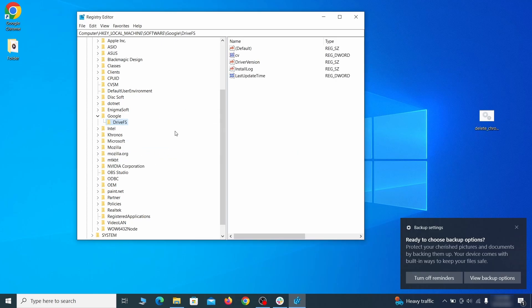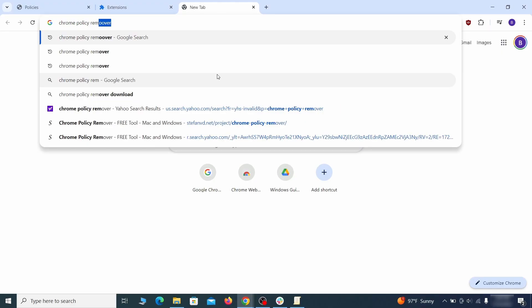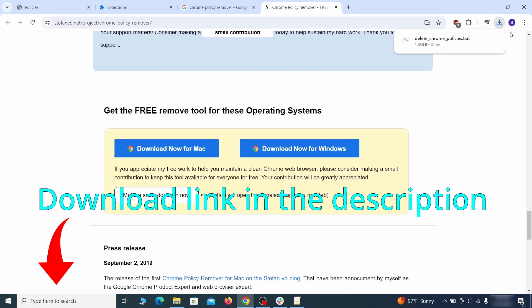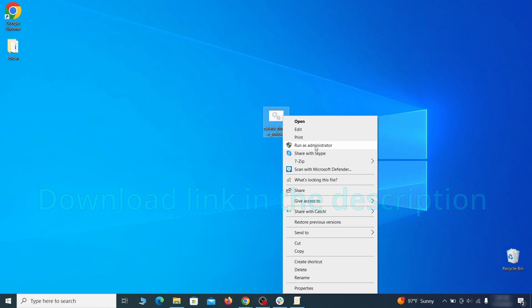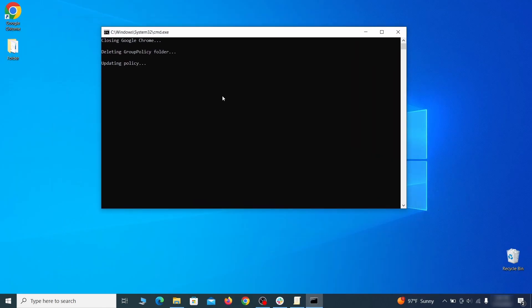That should be it for the rogue policies, but if you're on Chrome, I also suggest running the free Chrome Policy Remover tool. Just download it and run it as administrator, ignoring any warnings, and it will automatically get rid of any rogue policies you may have missed.